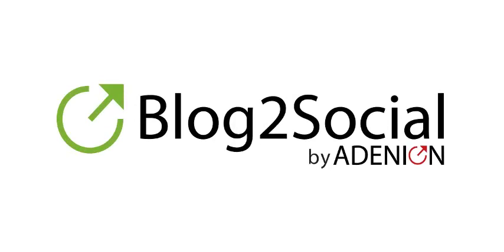Welcome to the video tutorial with Blog2Social. I will show you how you publish your blog articles from the dashboard of your WordPress blog on your social media networks using the plugin Blog2Social.